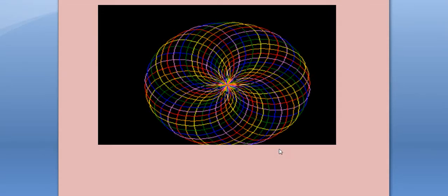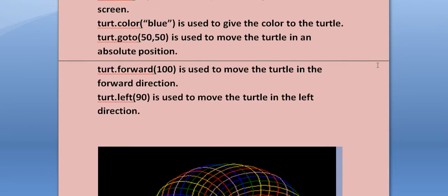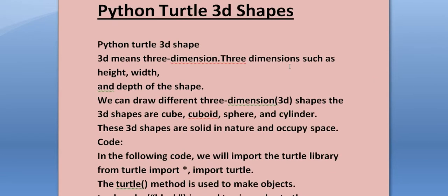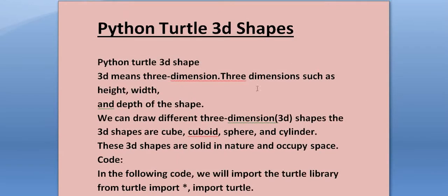Today I'll teach you how to design 3D shapes in Python turtle. First of all, you need to understand the basics. Python turtle 3D shapes - 3D means three dimensions.